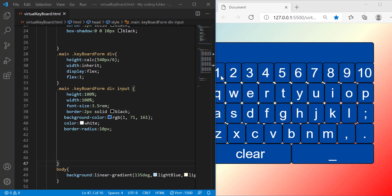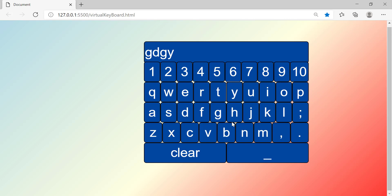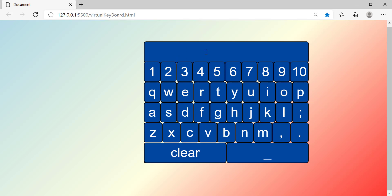Hello guys, welcome back to another video. In this video I'm going to be showing you how to build this virtual keyboard, and it actually works when you click on the keys. The problem is I'm missing a couple of keys because I don't know how to make them work, like the caps key, the control key, the alt key, and so on. So all we have are numbers, letters, and the clear button.